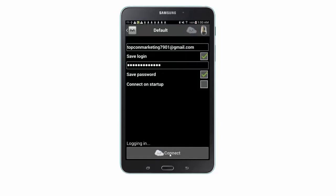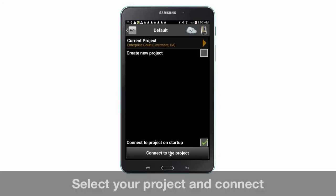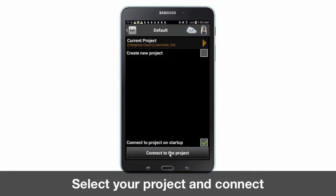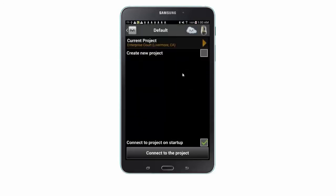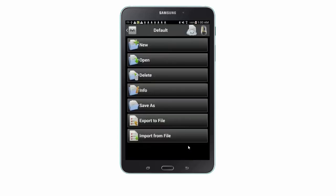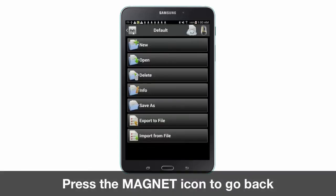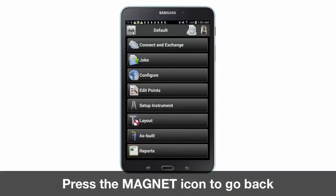After you're connected to Magnet Enterprise, you are now able to download and upload data to your project. Once connected, select the appropriate current project folder, followed by the correct project name, and then press Connect to the project.